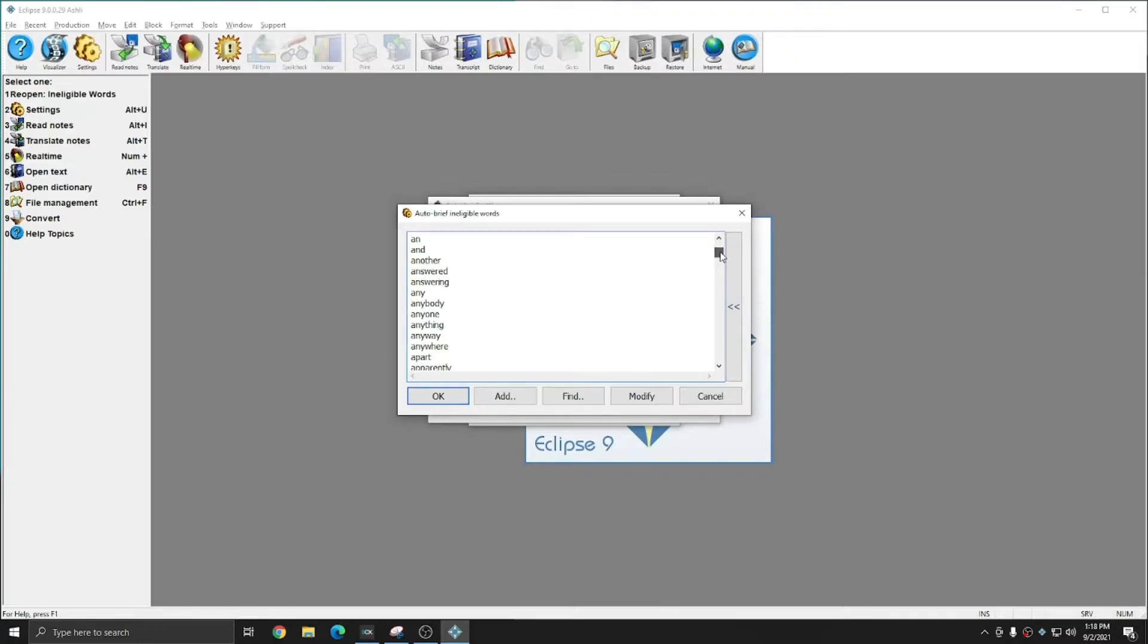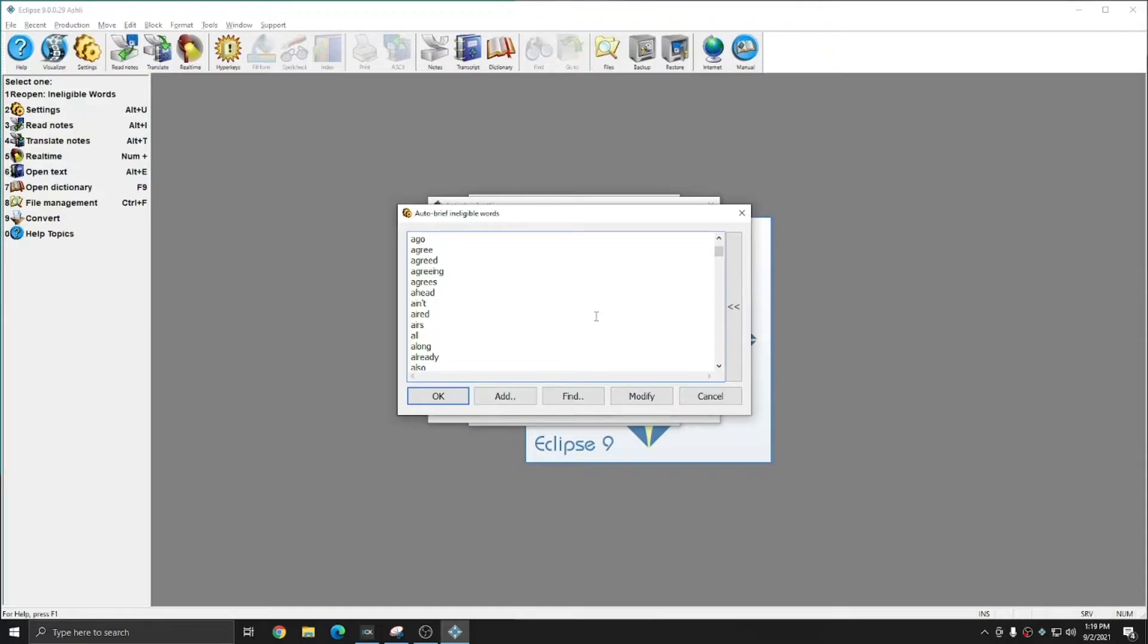And so you see there are a lot of regular words in here. Things like a, the, them, me, my, I, you, they, and other common words like an and and are all in this list.